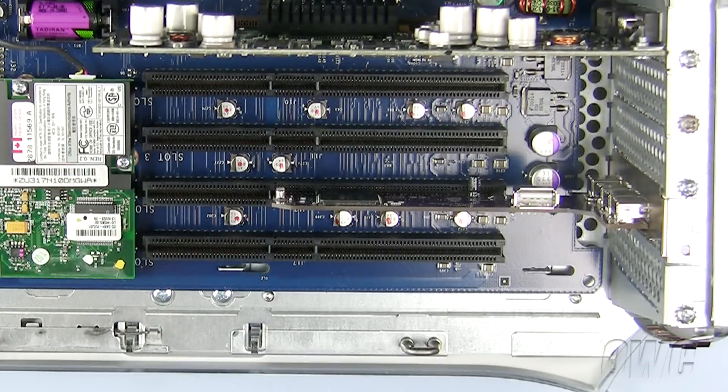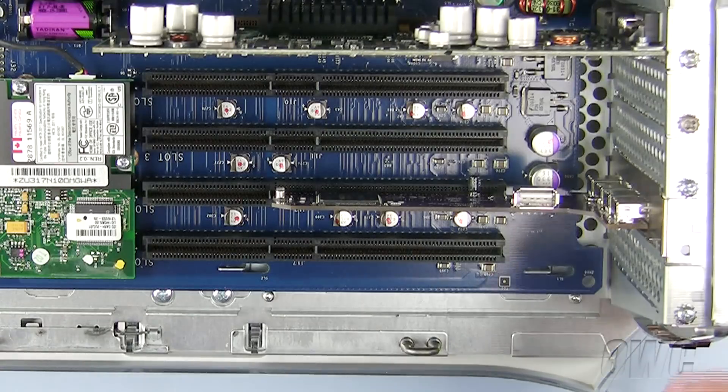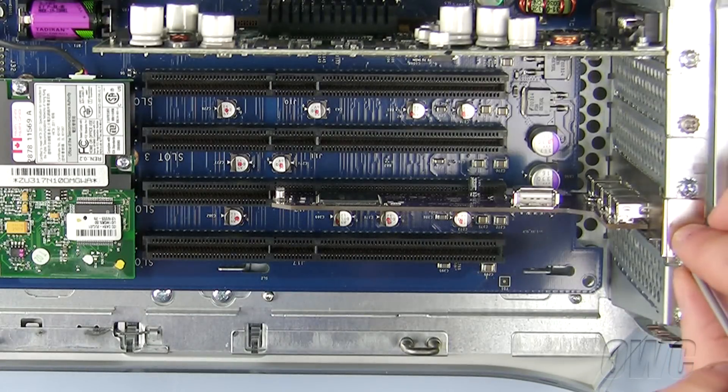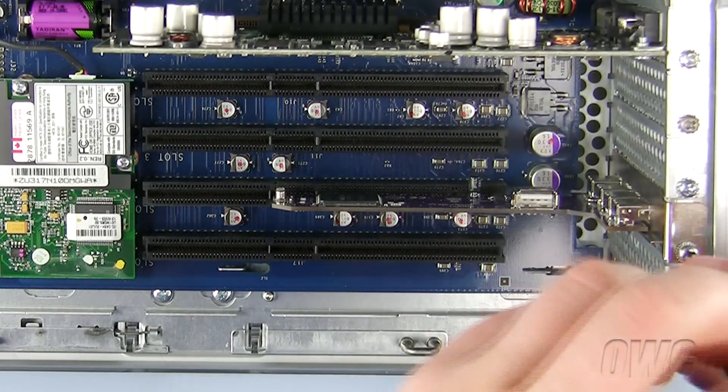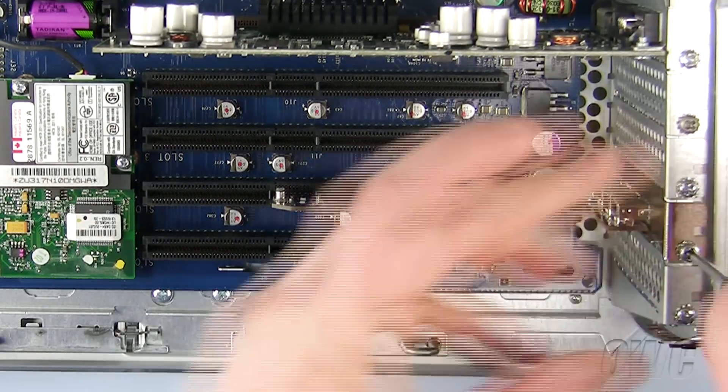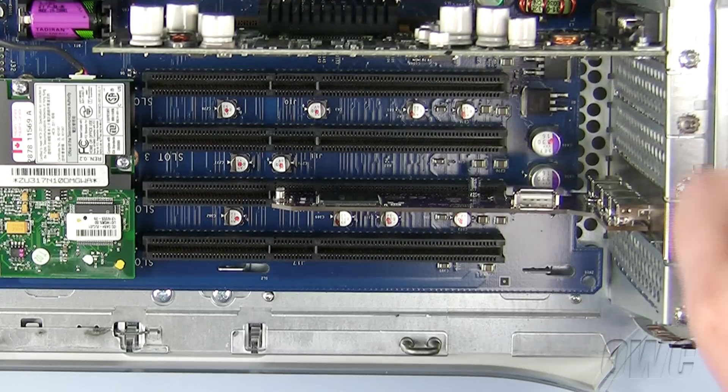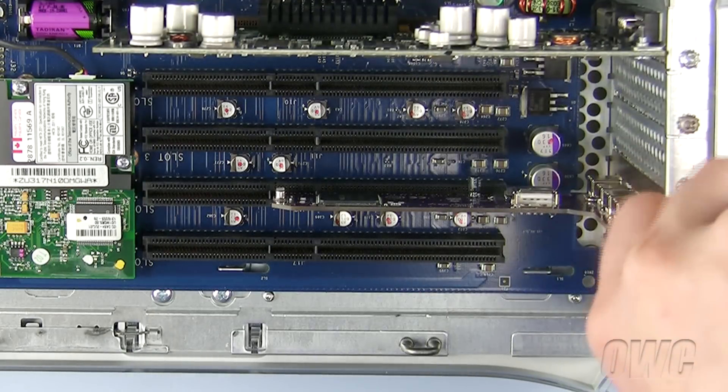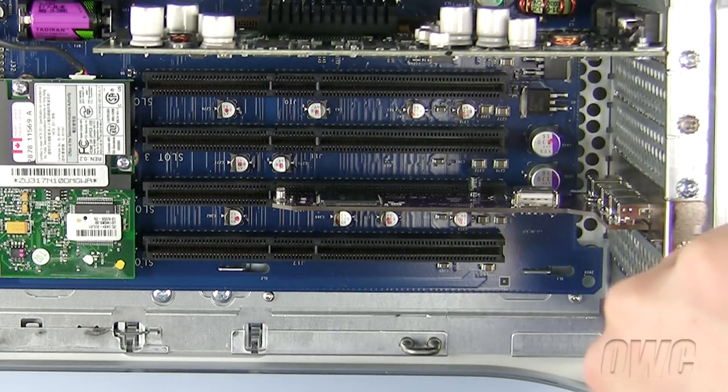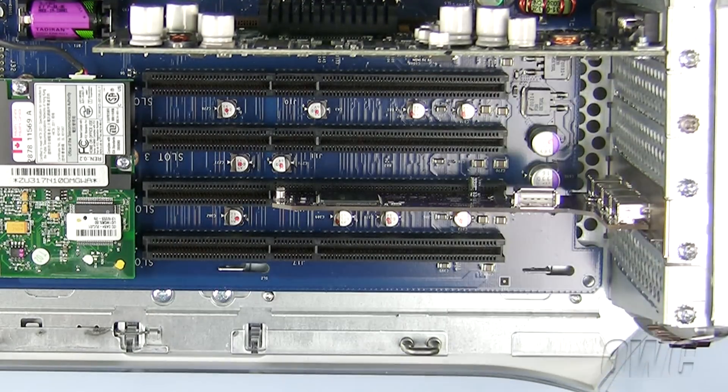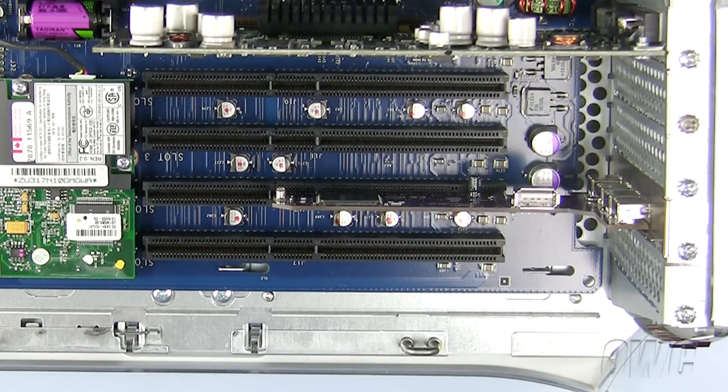Finally, align the PCI card into the PCI slot, and gently but firmly push it down until it locks into place. Now replace the Phillips screw to secure the PCI card into place.